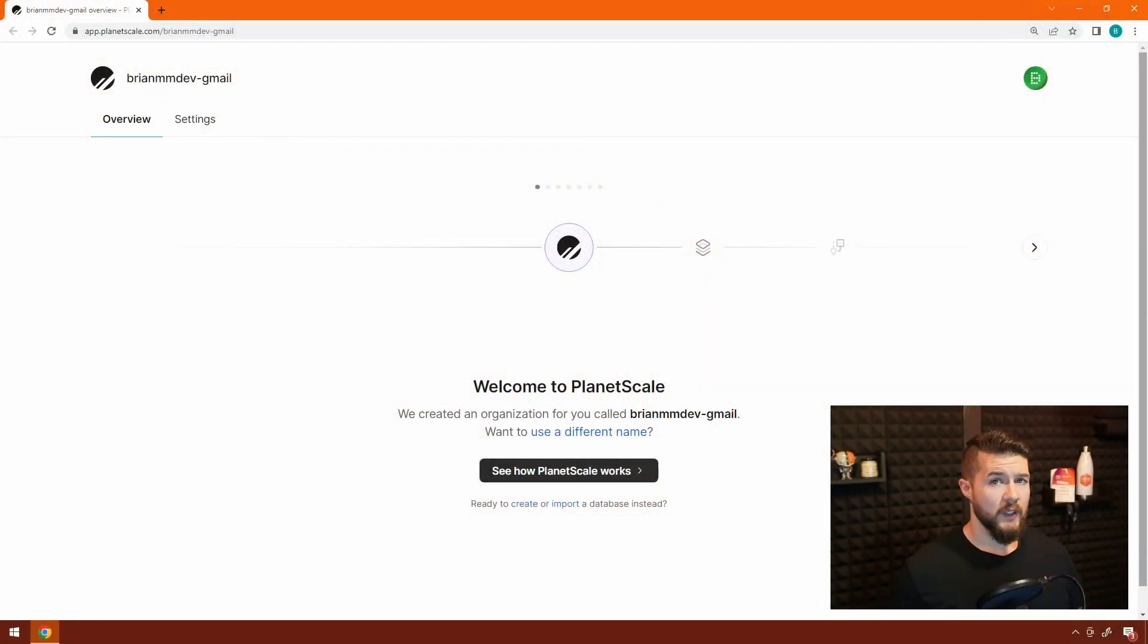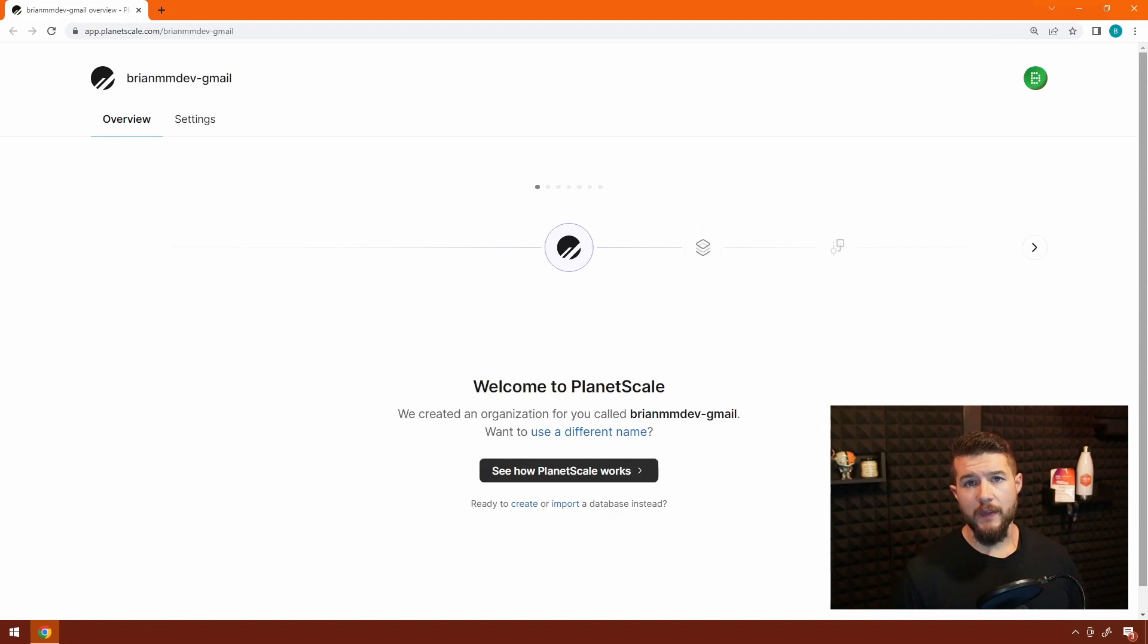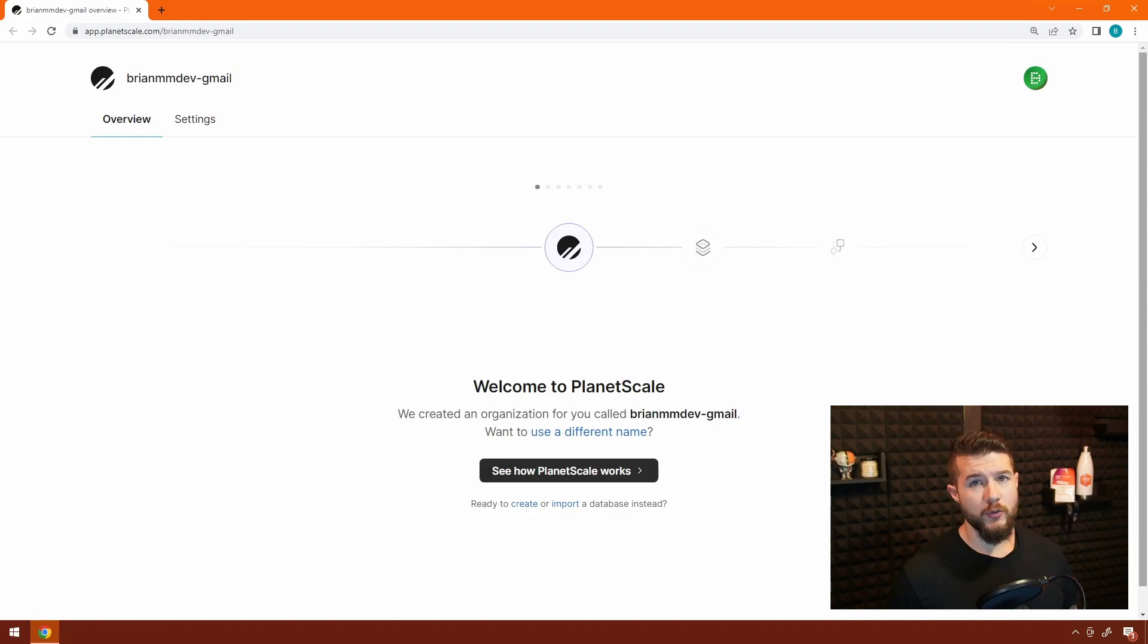I'm going to assume you already have created a PlanetScale account. If you haven't, check the links in the description below if you're watching this on YouTube. I'll leave something there to walk you through that process as well. Once you've created an account and verified your email address, this is the first screen that you're going to see.